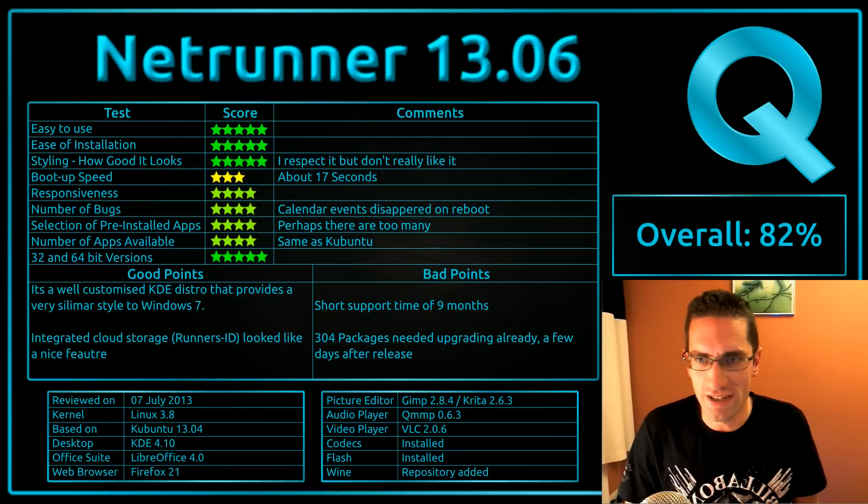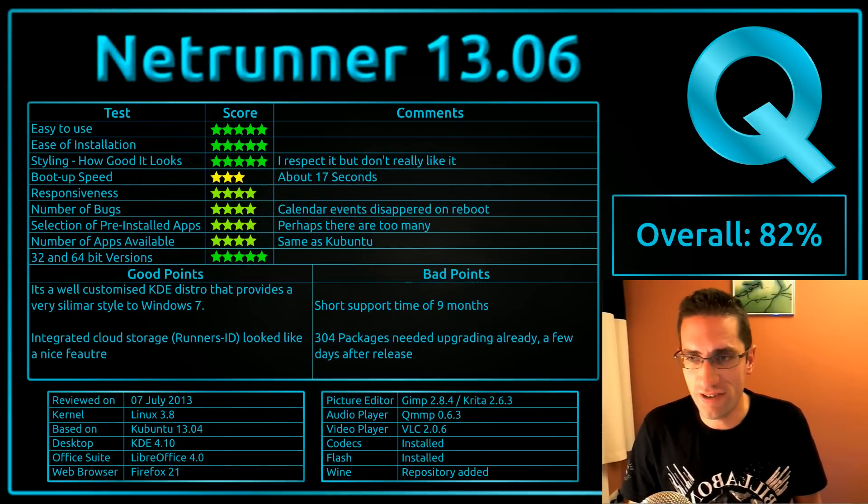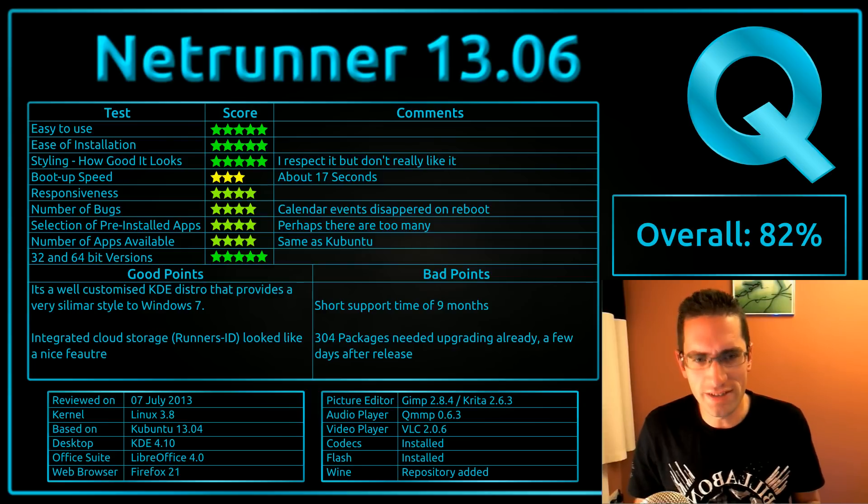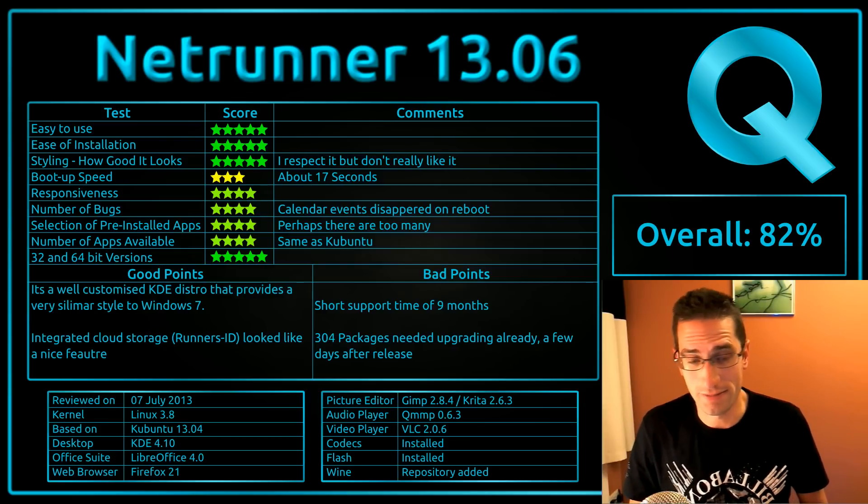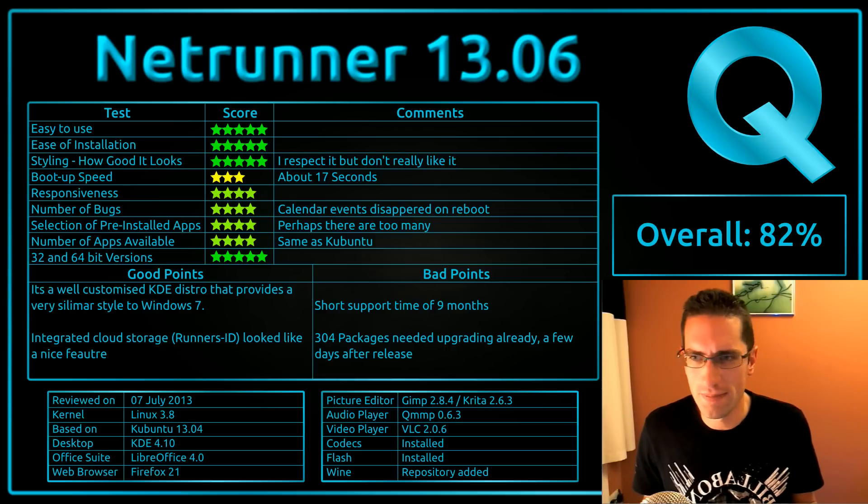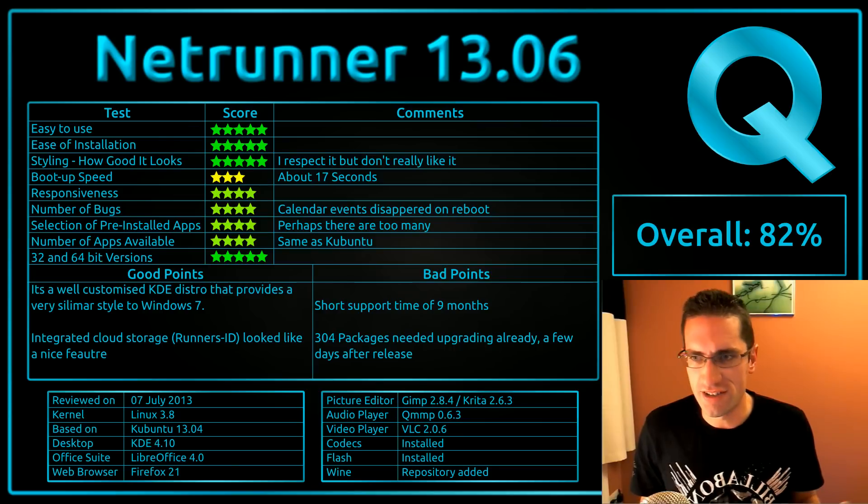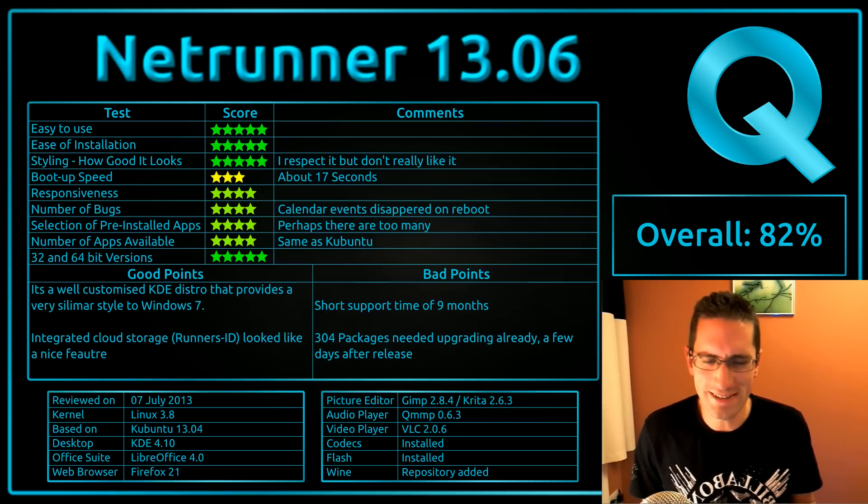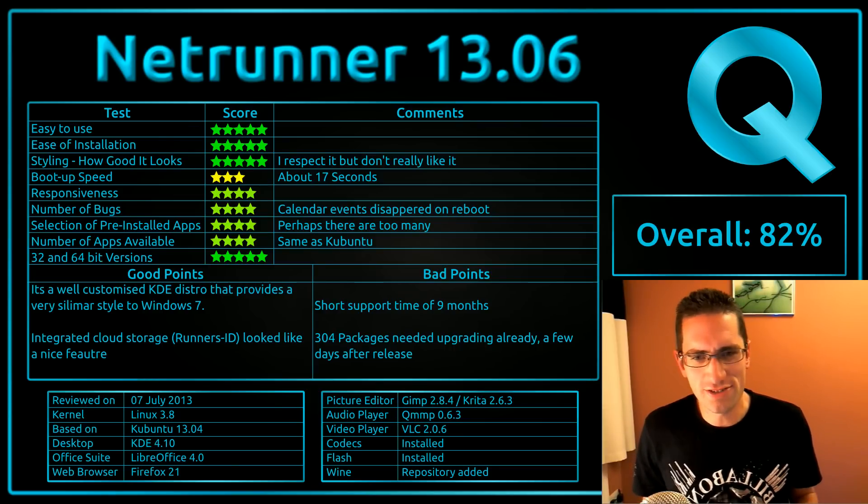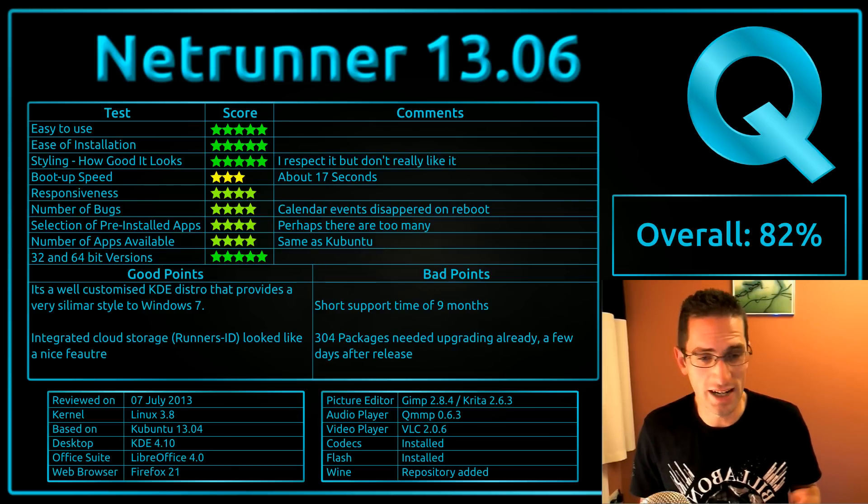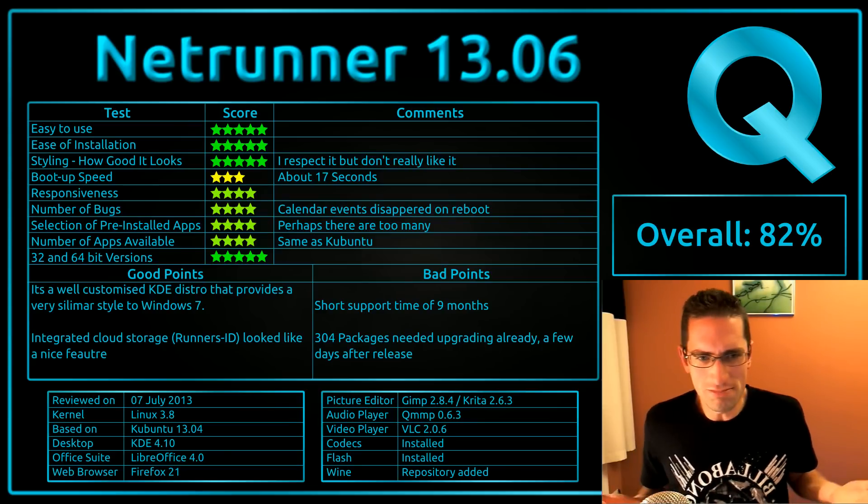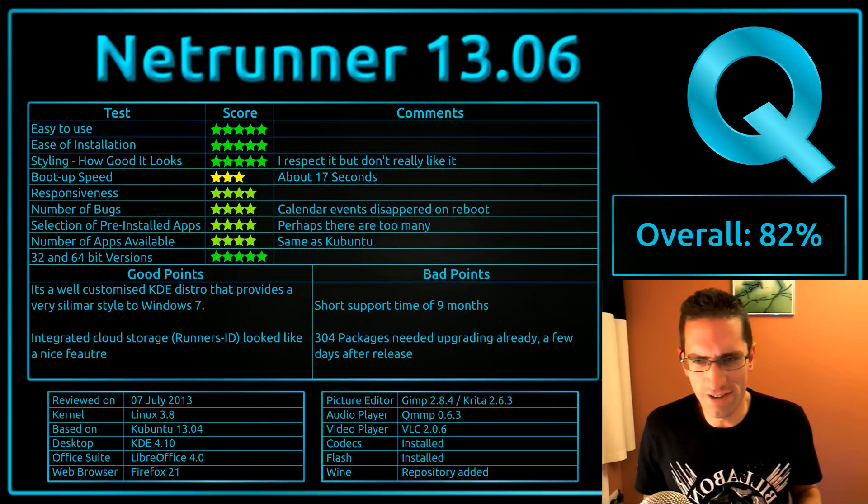Well here's what I thought of Netrunner 13.06. It's a very easy to use distro, easy enough to install. The styling, I thought they did a really good job of getting the transparency effects. They kind of made it look very like Windows 7 with the Aero theme, but I didn't really like that though. Responsiveness was about average for a Linux distro. Number of bugs, I did find one there. I'd got the integration going with Google and it integrated my calendar into the taskbar. But when I went and rebooted, it had gone. It upped and vanished like a fart in the wind. And that was just really annoying there.